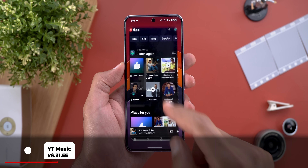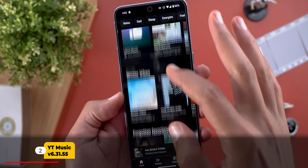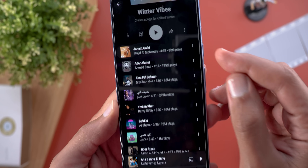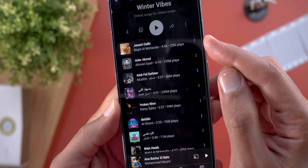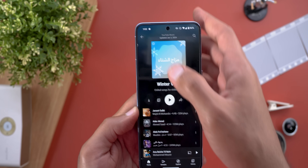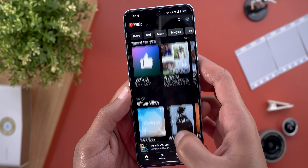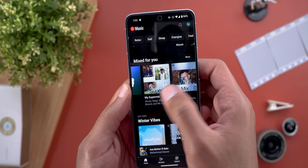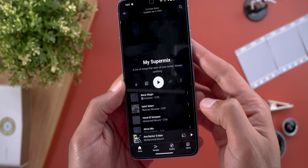Next, YouTube Music. The only change I'm going to show you today is that when you open any of the automatically created playlists, you can now see the play count of each song next to it. Keep in mind that this feature doesn't work with manually created playlists or the ones that appear under the Mixed For You section.